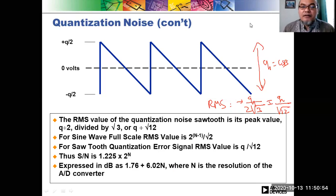We'll take a break now because of the time, and continue in the next session with more on the analog to digital conversion process.